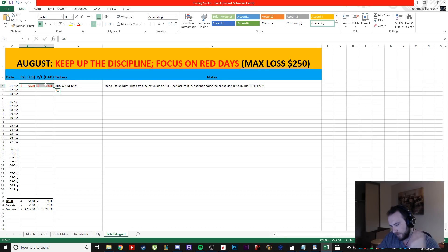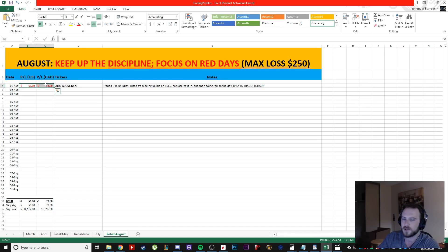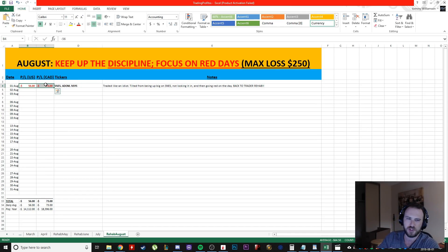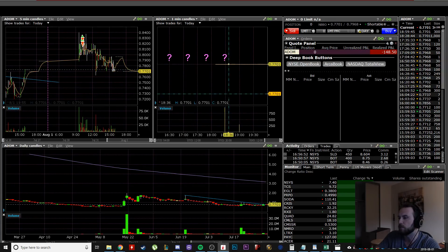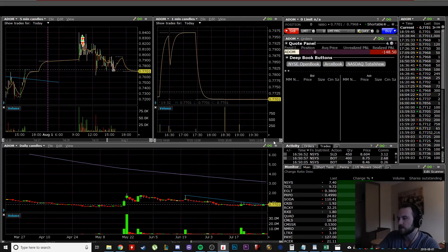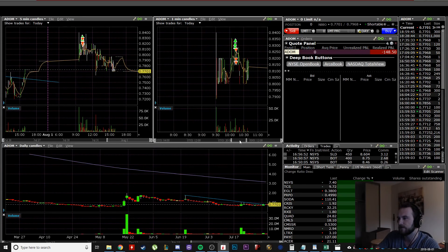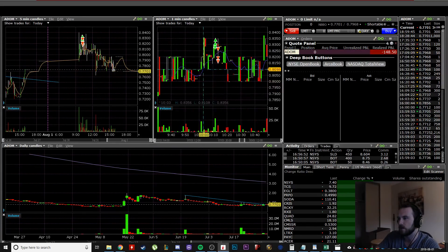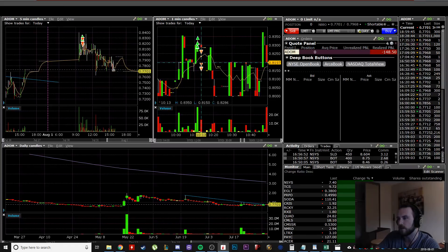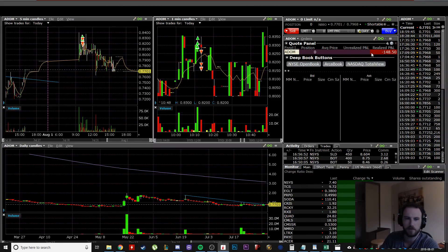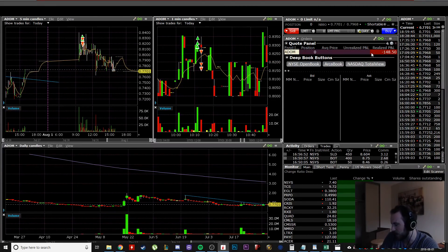And then from that I revenge traded and I took like 6,000 shares of an 80 cent stock and I lost $150. I mean, I stopped out pretty quickly on this thing, but that's it from there to there. Boom, I lost 150 bucks on a revenge trade. And I can't do that.